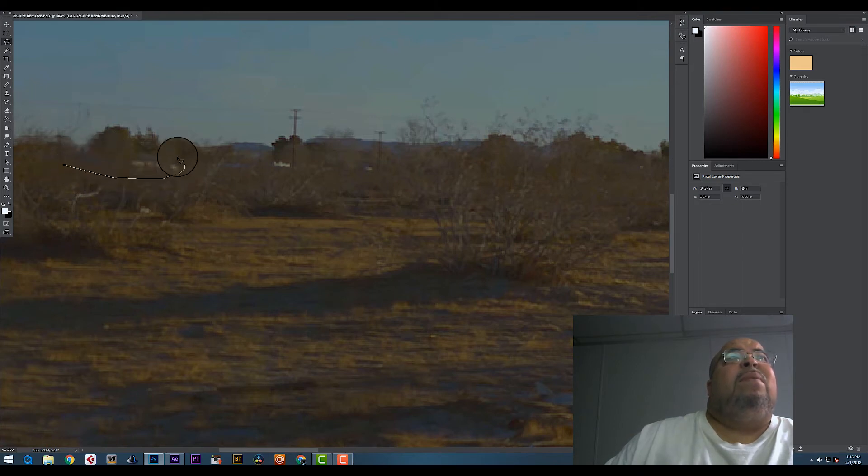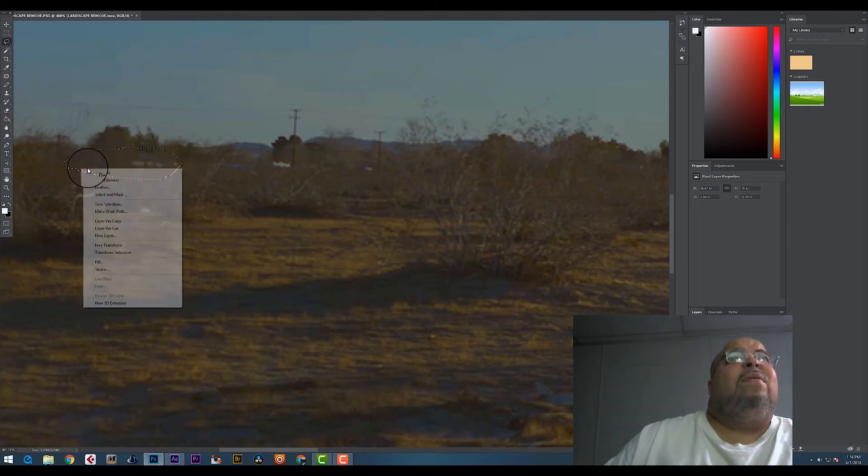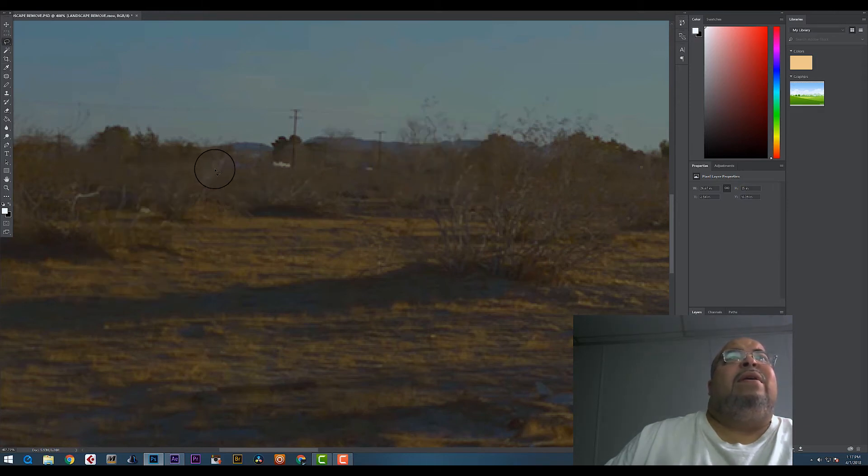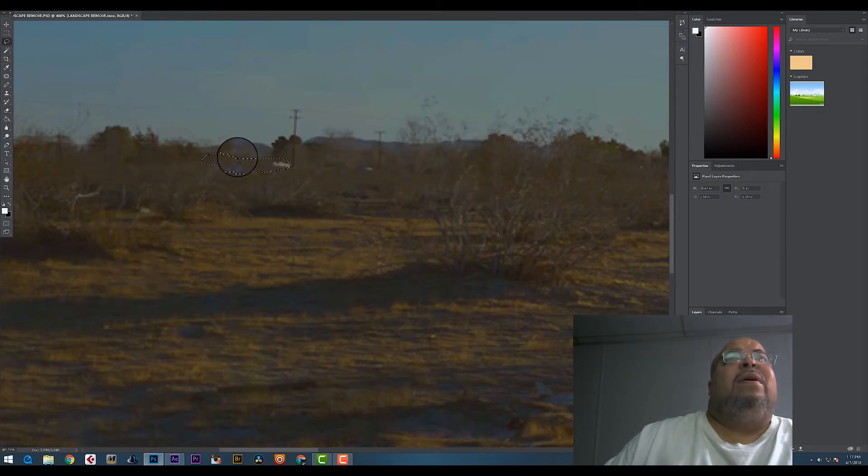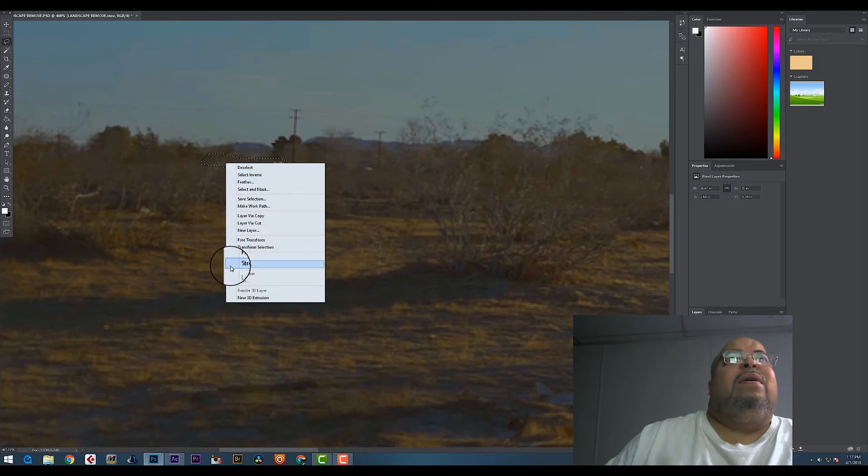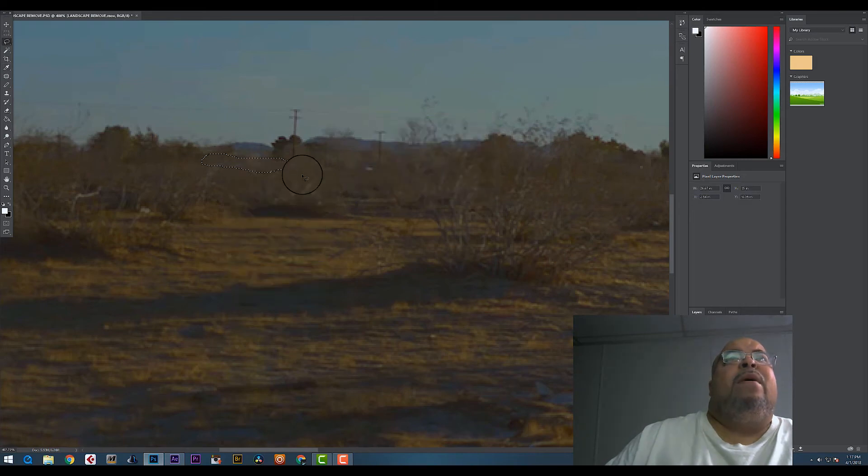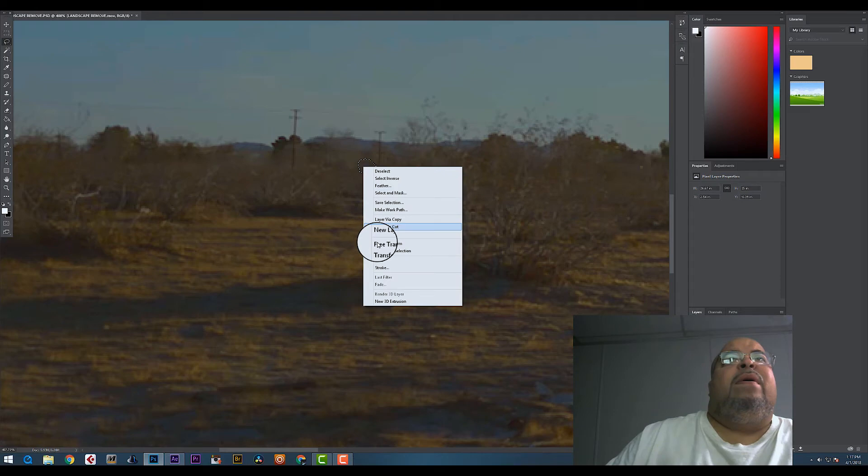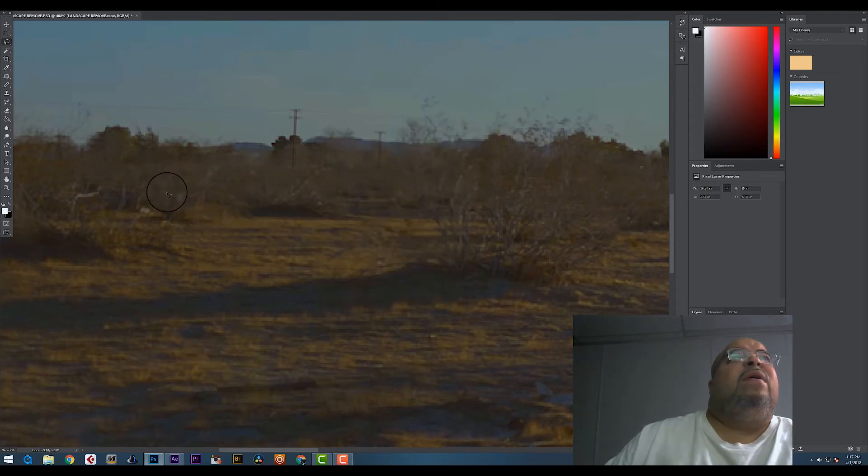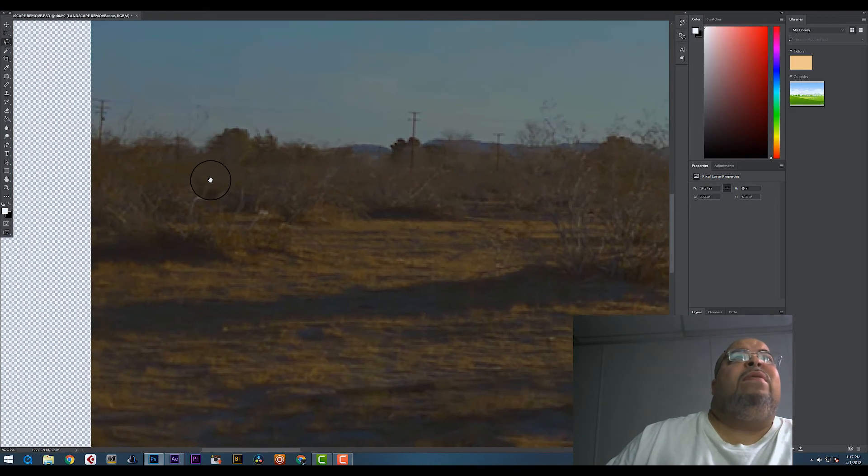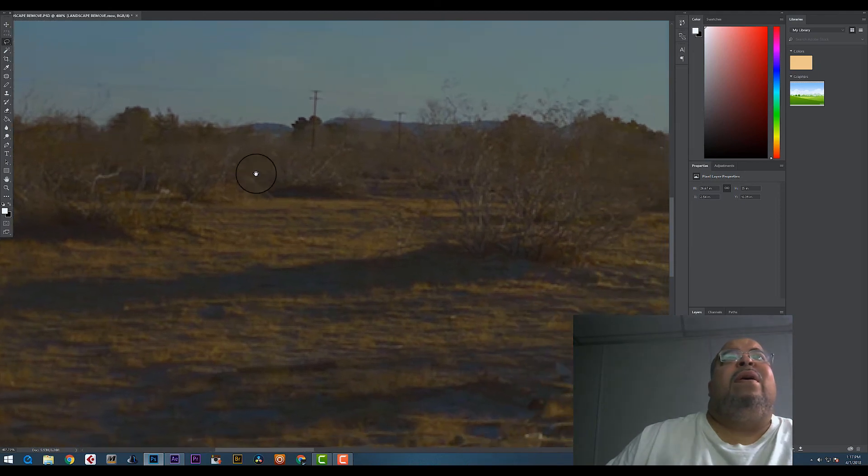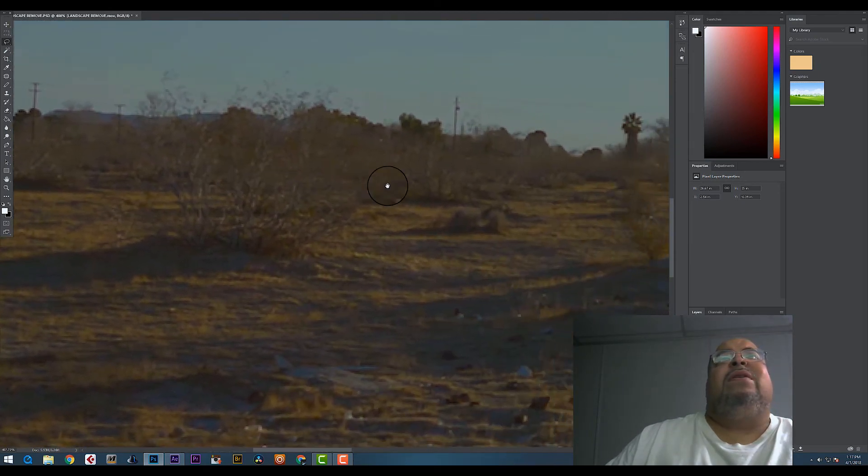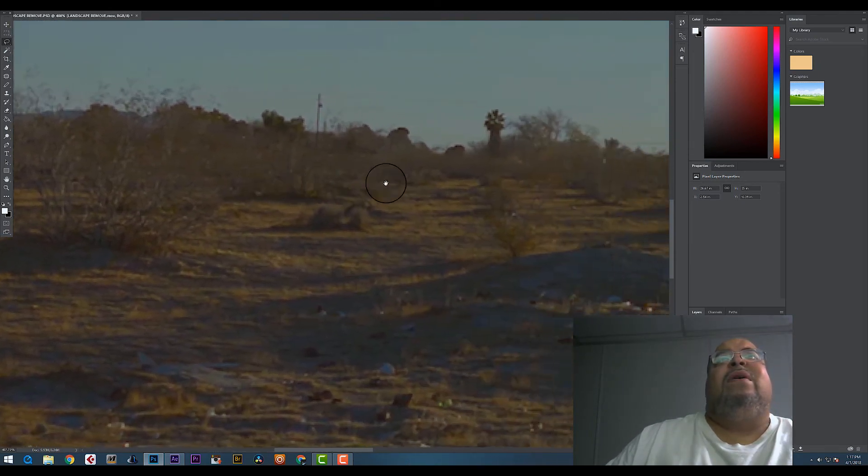Again, quick lasso. I'm gonna grab all of this. Right click, Fill. You get the idea. Let me do this here. That's what they pay us the big bucks for, right?